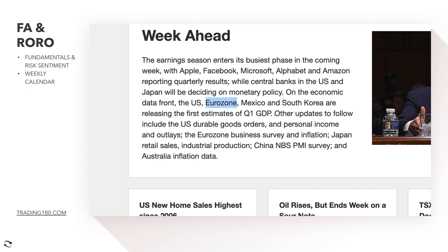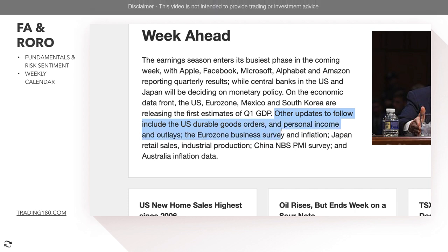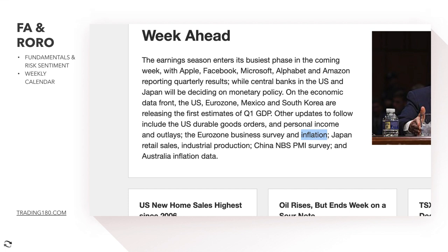Other updates to follow include the US durable goods orders and personal income and outlays, the eurozone business survey and inflation, Japan retail sales and industrial production, China NBS PMI survey, and Australia inflation data — all important this week.